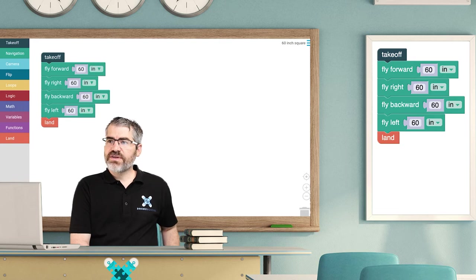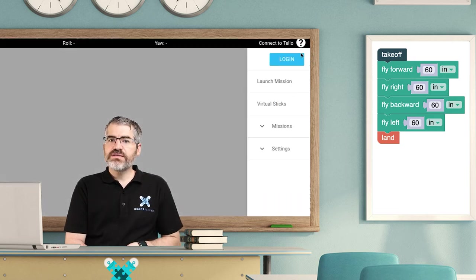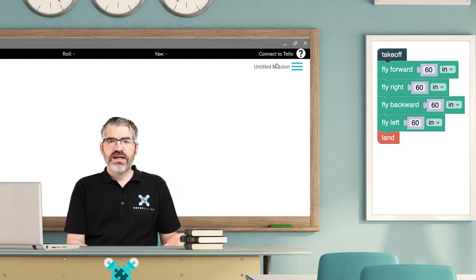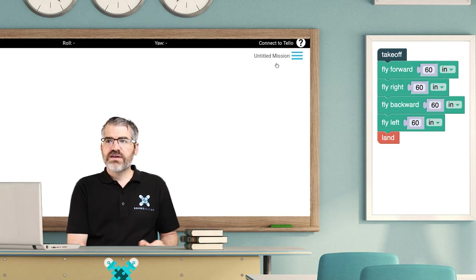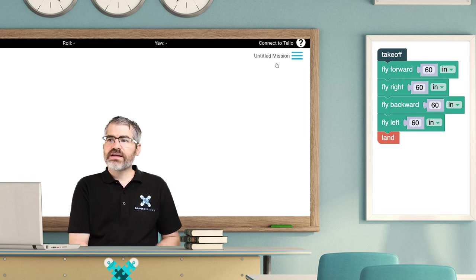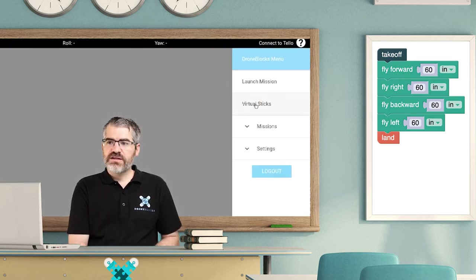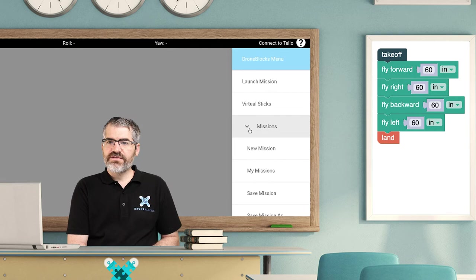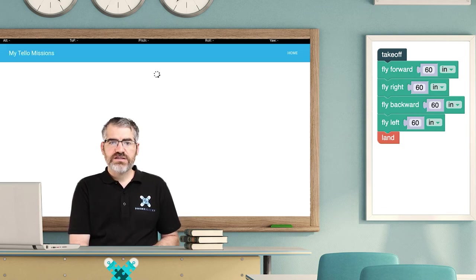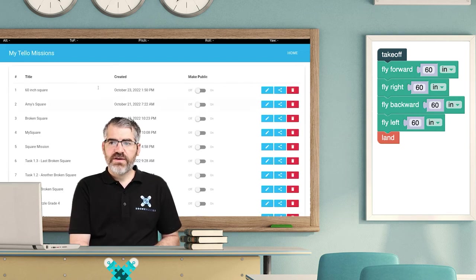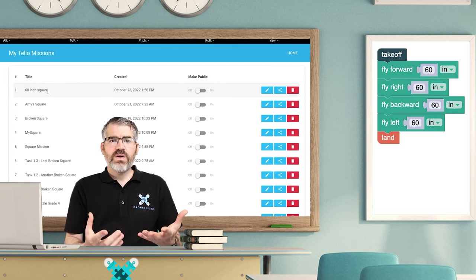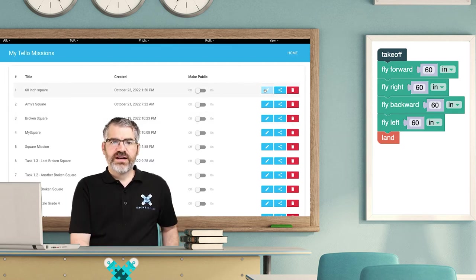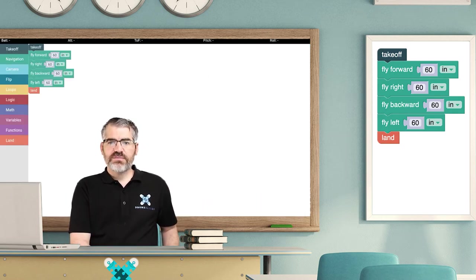So I'm just going to do the same thing. I'm going to click on the hamburger and say login, and it's going to log me in because it's an Android device. Now I can click on the hamburger again and go to my mission. Look at that! If I click on my mission, here is 60 inch square. If I click on the edit button, all of a sudden there is my code.